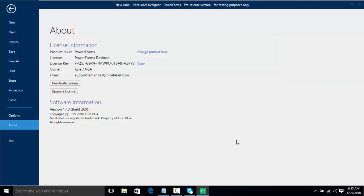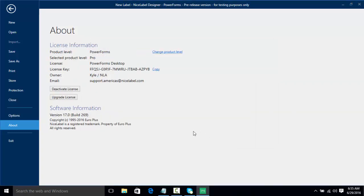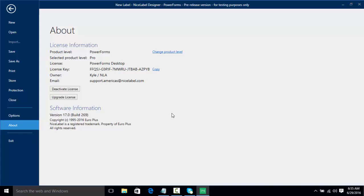So in summation, in this video we learned how to install our software, we learned how to activate the software as well as different activation methods, and we've learned how to change between the versions and learned that you can still test the software even in trial mode for 30 days of Express, Pro, and PowerForms. Thank you for tuning in to this NiceLabel video on installing and activating your software.